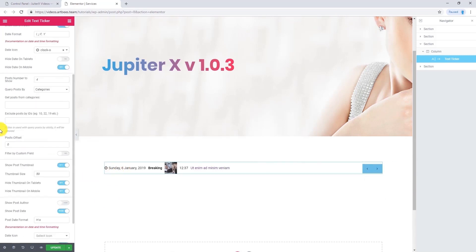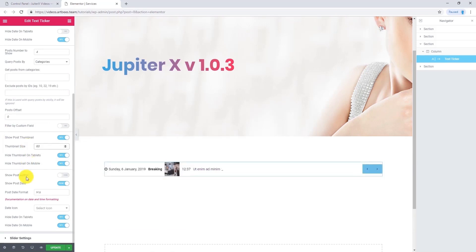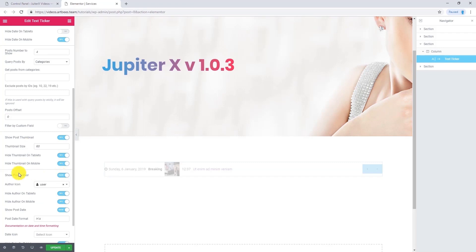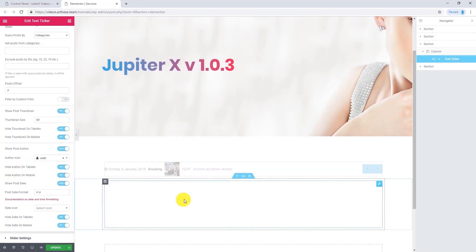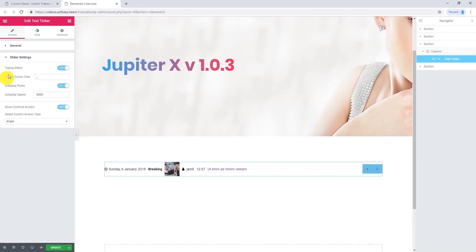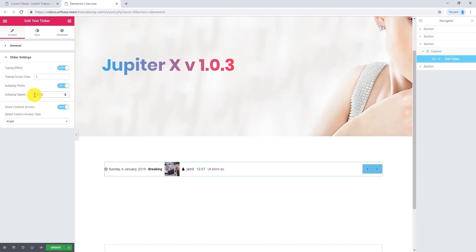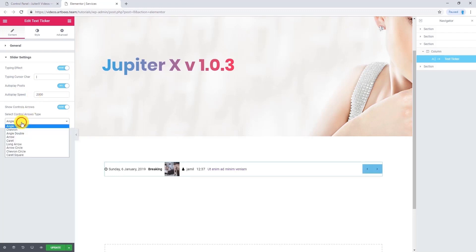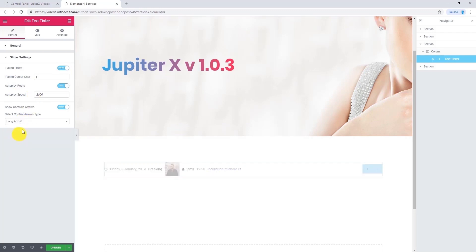If you want to have a bigger thumbnail, change this option. If you want to show the post author, enable this option. Let's go to slider settings. Here you can enable or disable the typing effect and change the typing cursor character. You want to make it faster? Change this option. And you have different kinds of arrows.